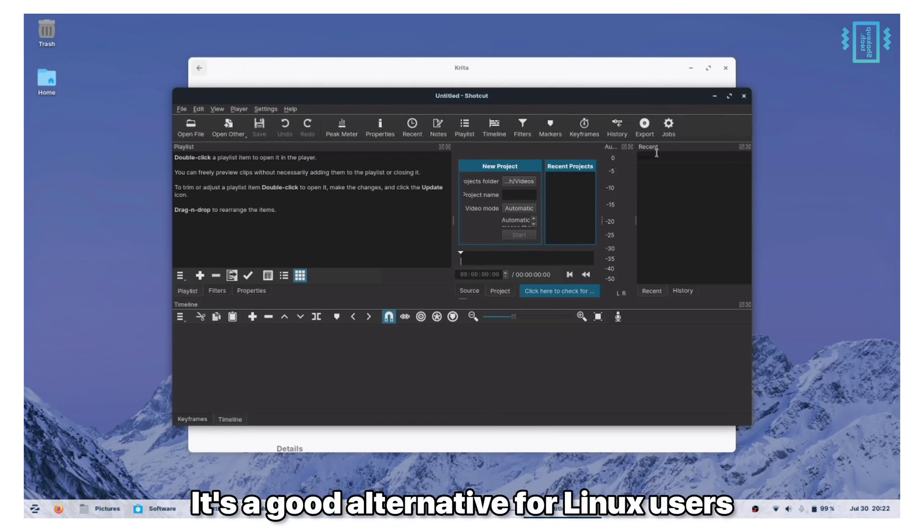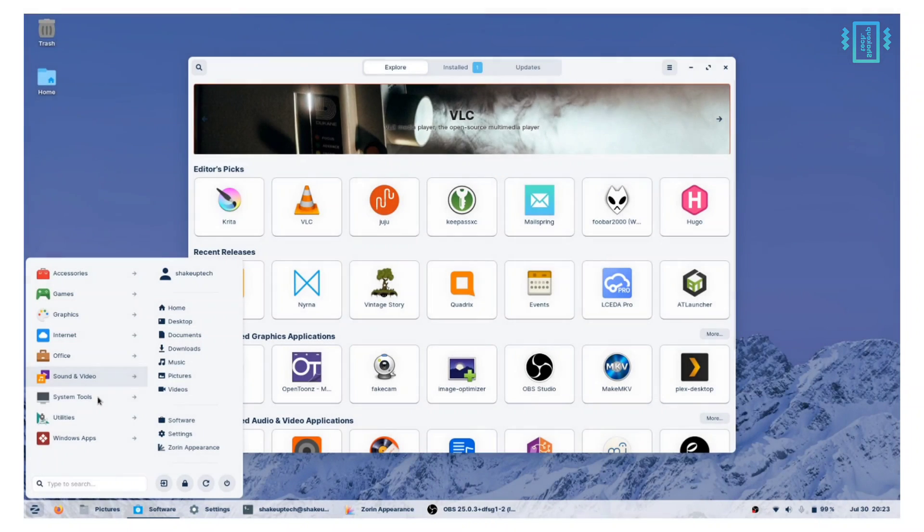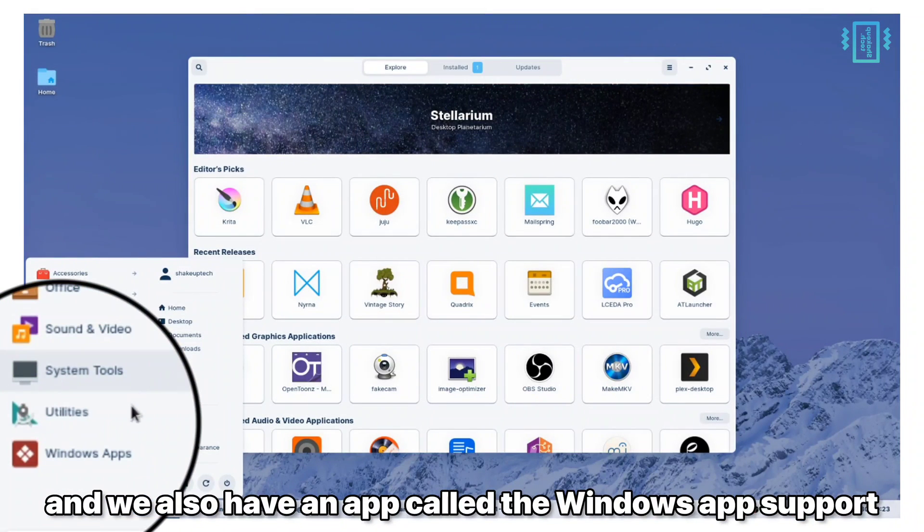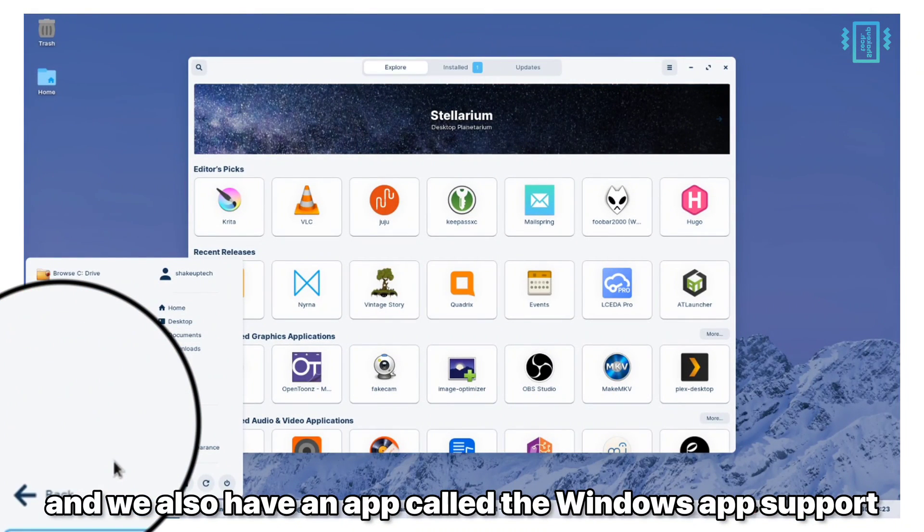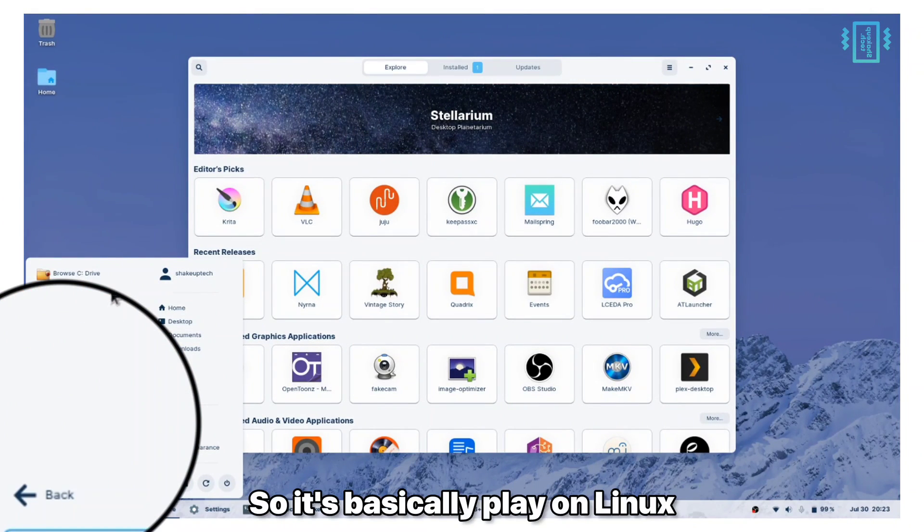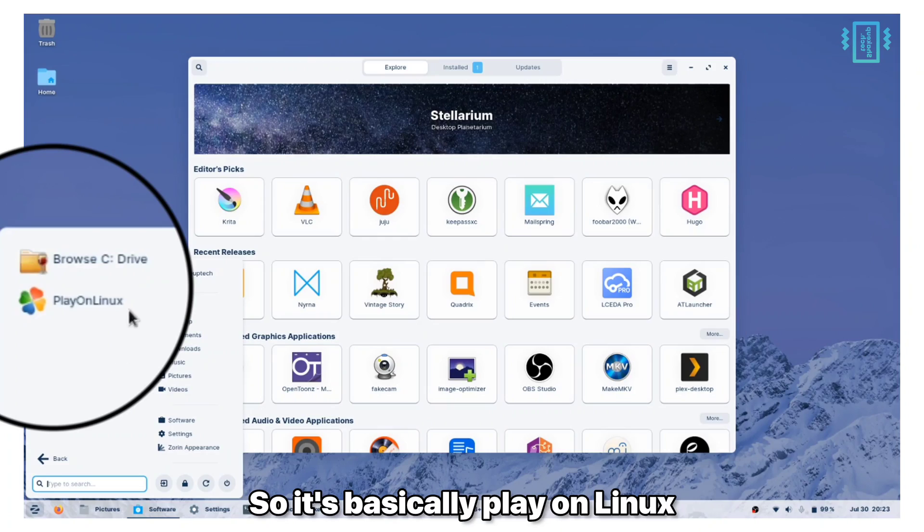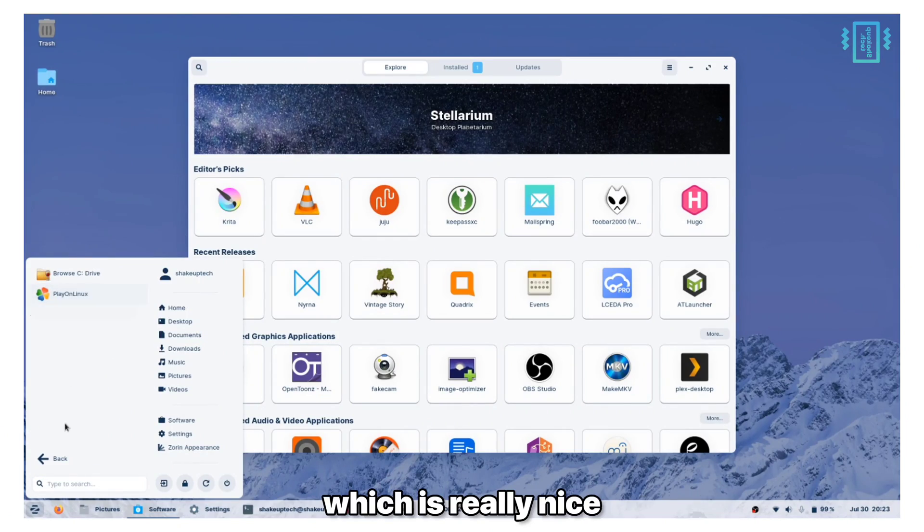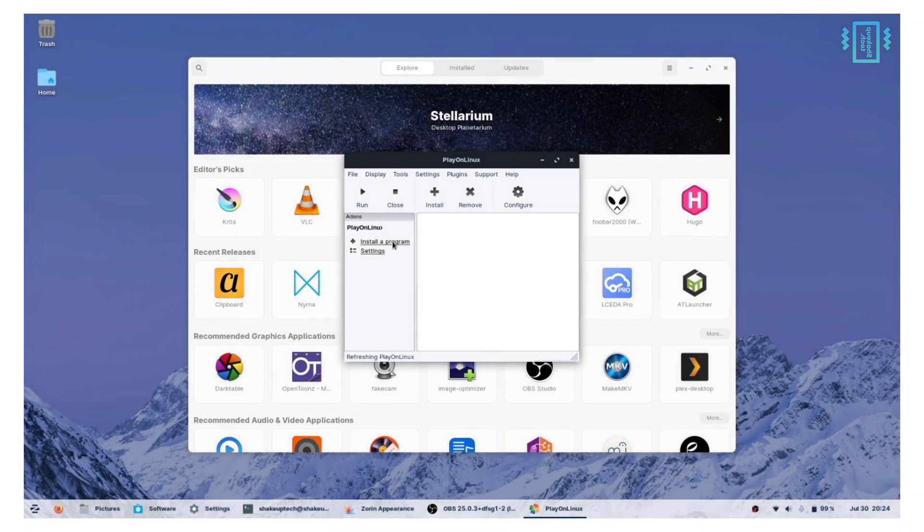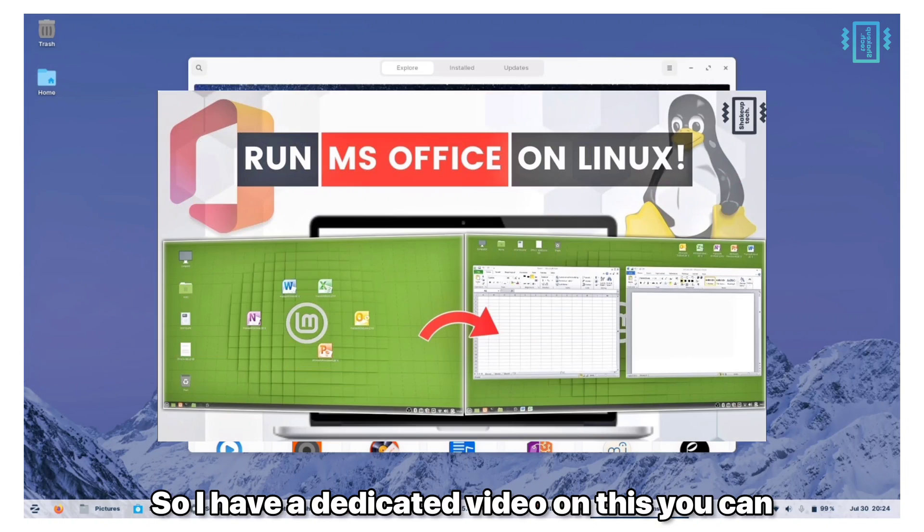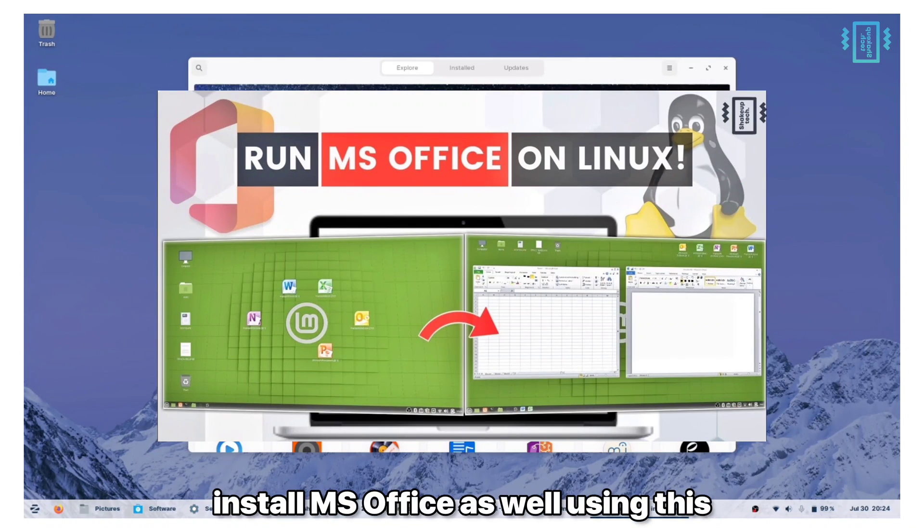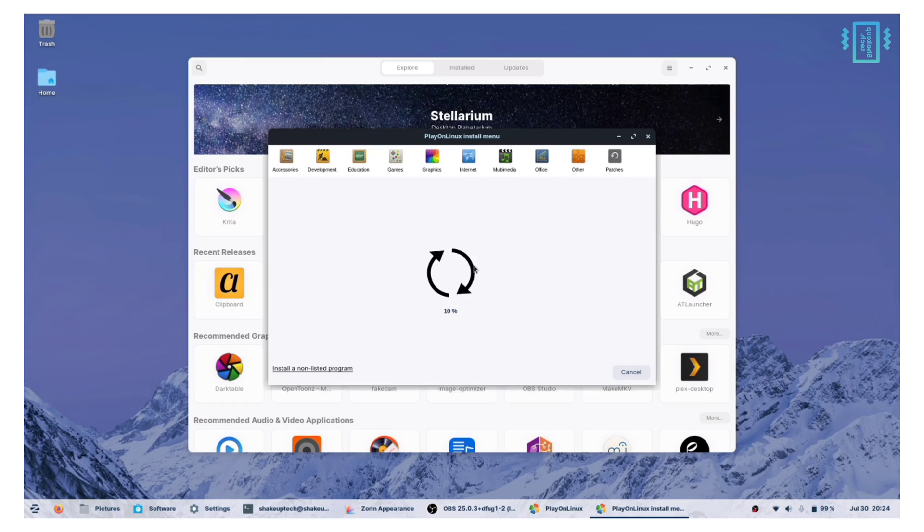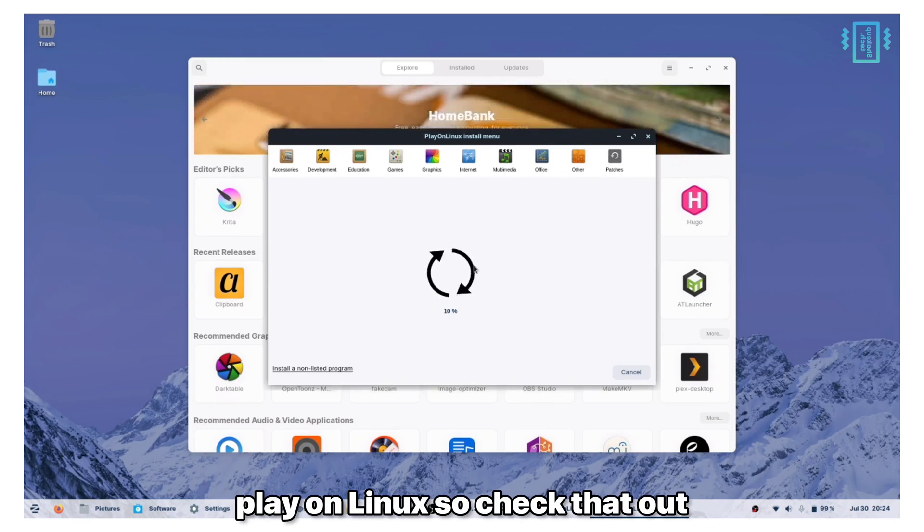We also have an app called the Windows App Support. It's basically Play on Linux which is pre-installed in Zorin OS, which is really nice. I have a dedicated video on this. You can install MS Office as well using this Play on Linux, so check that out.